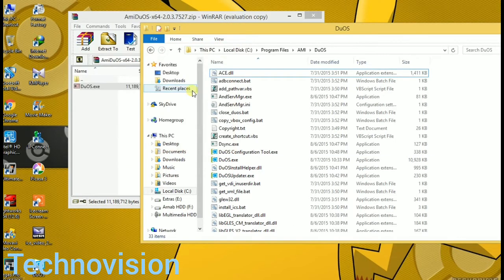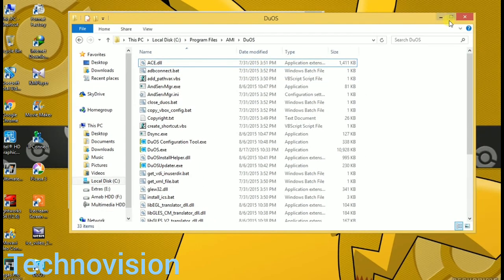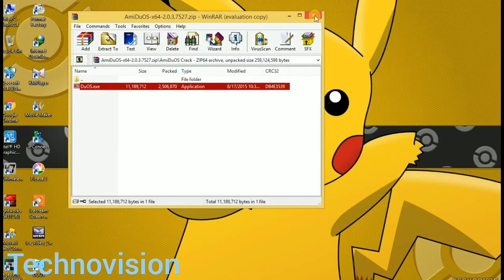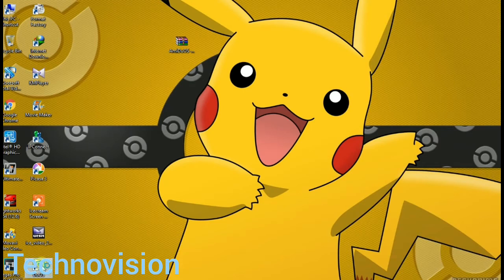I'm just going to close all the windows and run the Amiduos application to show you how it works. It will take a few moments the very first time to open.